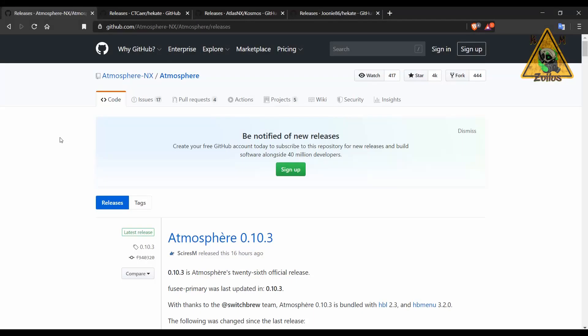One last thing before we get started: this is not about how to jailbreak your Switch. It's already assumed that you have a modded system and of course you know pretty much how to work your way around it.